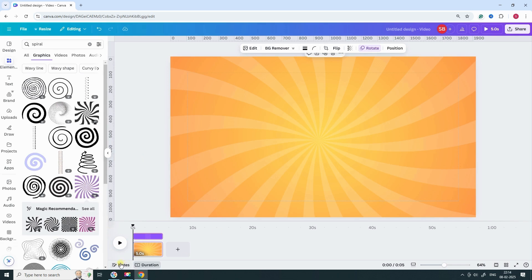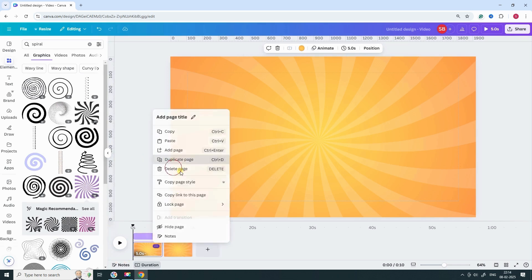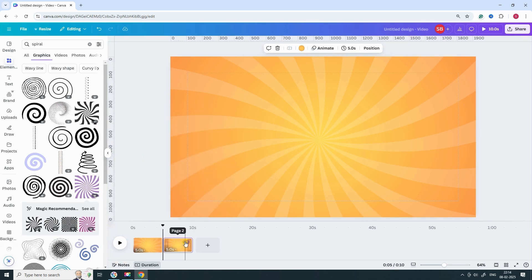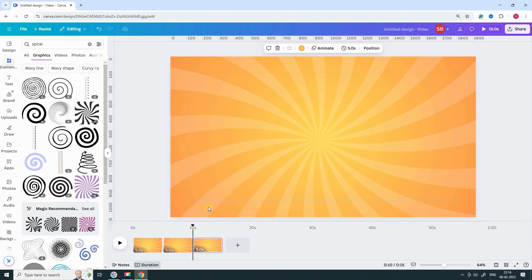Want to add some variety? Easy. Just duplicate the page and change the background color to a different gradient.